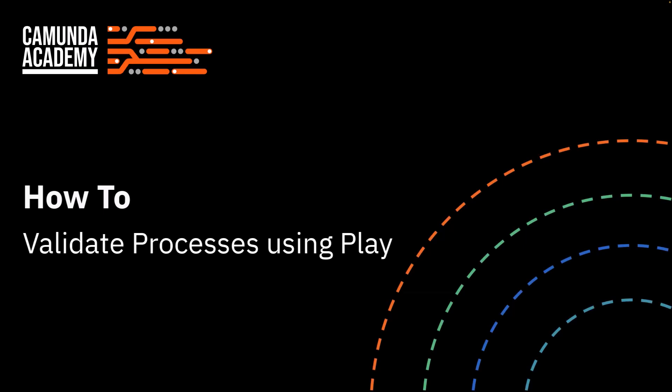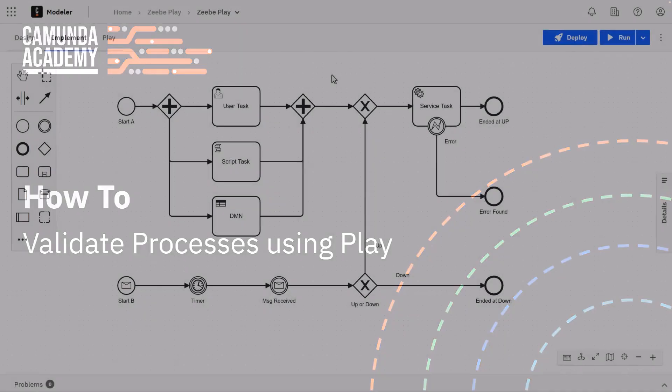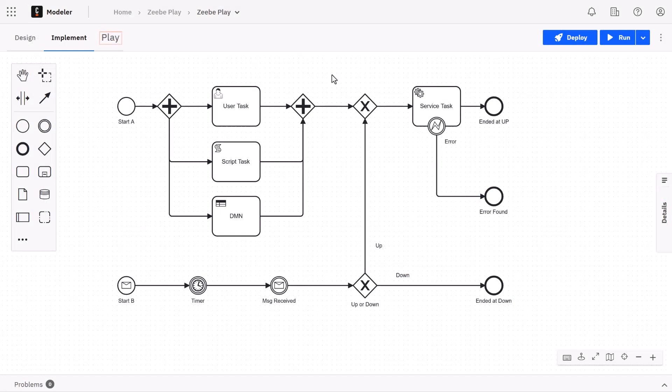Welcome to the Zeebe Play how-to. In this how-to we're going to explain what Play Mode is in the modeler.